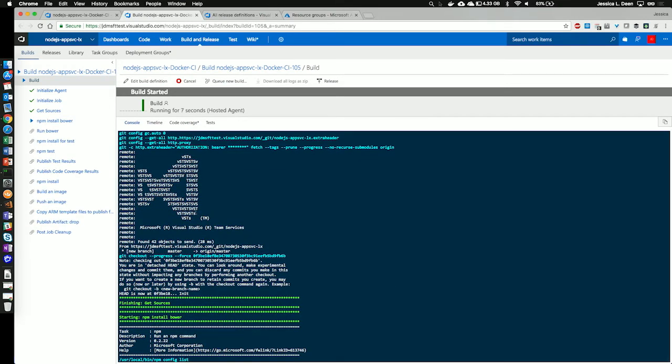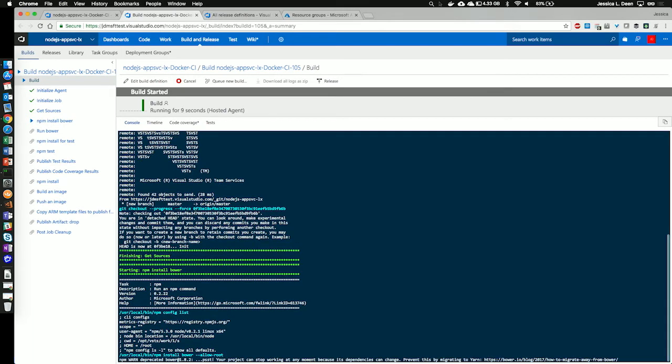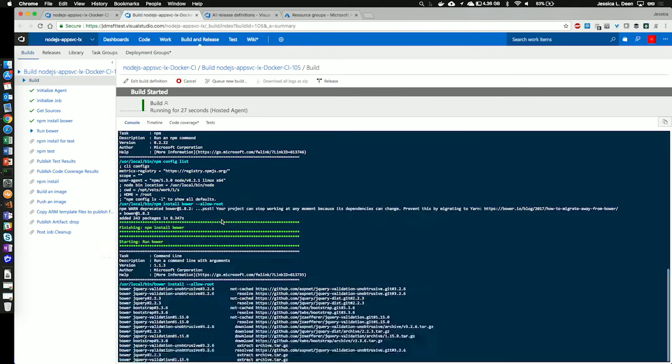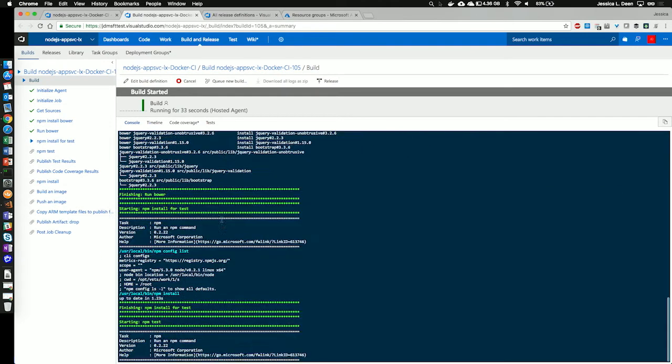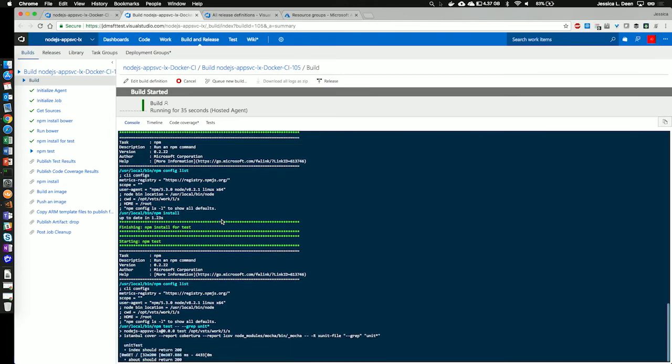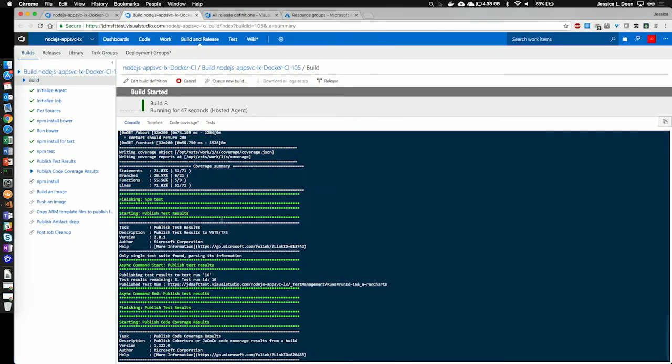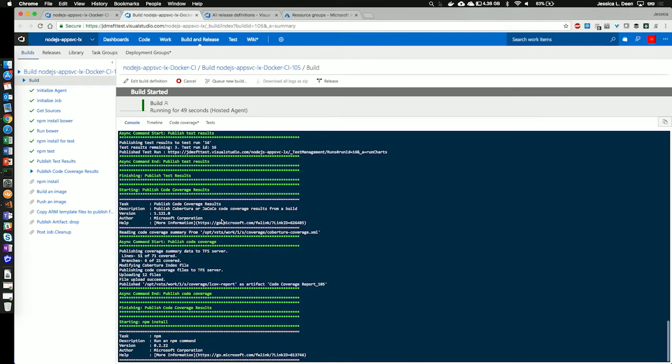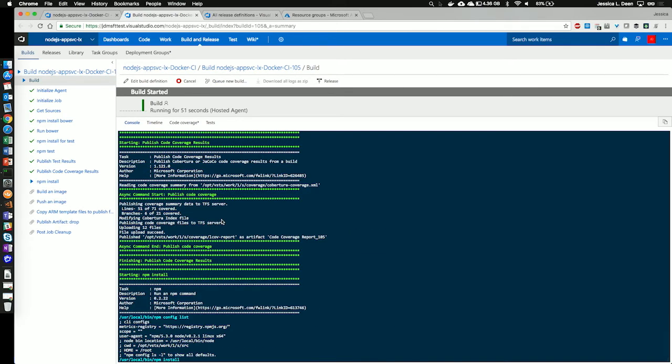And now, it's running npm install bower to set up and install bower. It's now running bower. It's testing npm. It's running the npm test. It's publishing our test results. Publishing our code coverage results. And now, we're moving on to our npm install for our Node.js application.